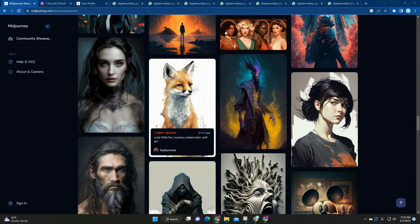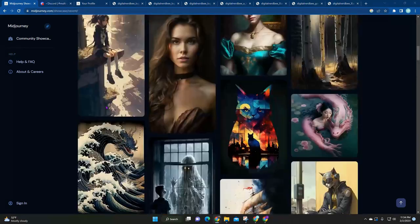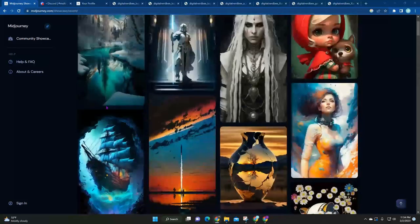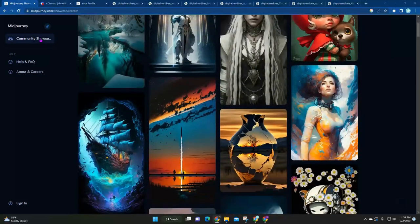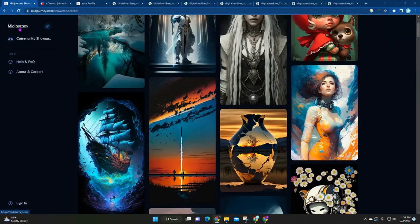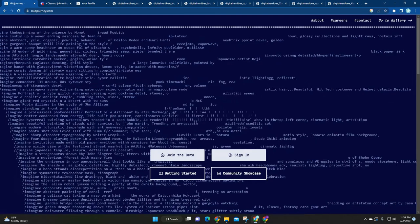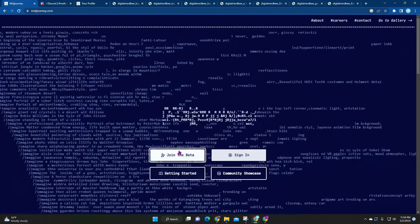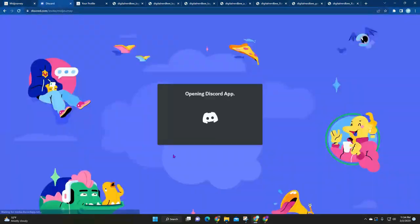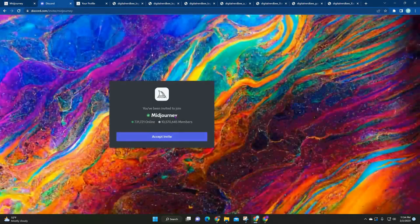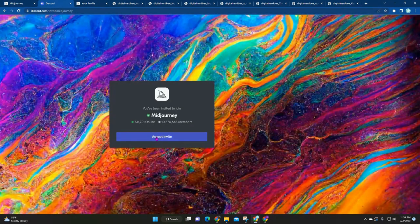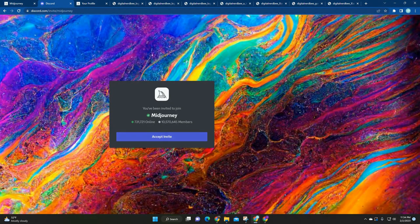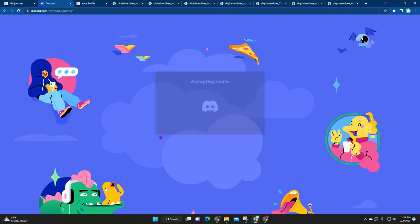MidJourney is using Discord and it's really easy to just log in and test it out. You just go to midjourney.com, click on join the beta. If you do have a Discord account, you would just be asked to log in and accept the invite. If you don't have a Discord account, it's really easy to sign up straight from this page as well.